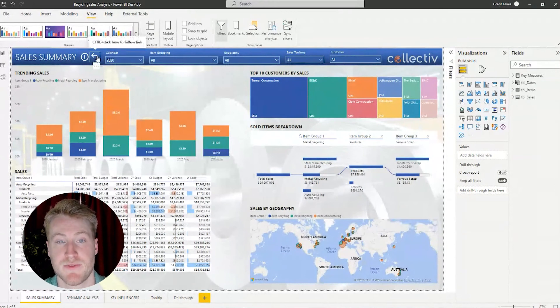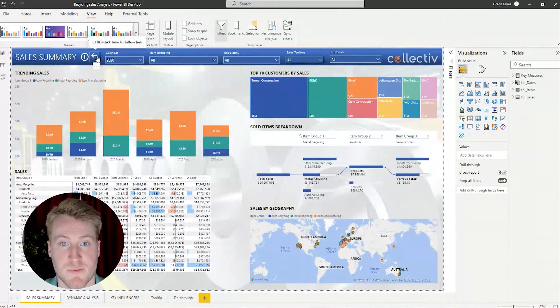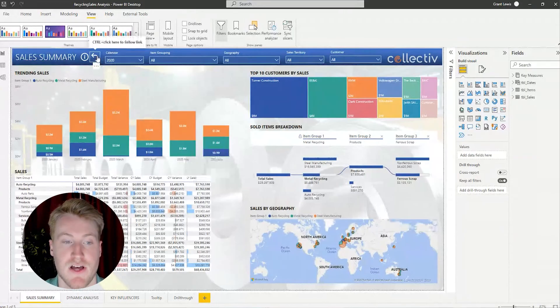So those are the five tips that will help take your Power BI reports to the next level. Thank you guys for watching and please be sure to like and subscribe. If you have any questions on this video, feel free to leave them in the comments section. And if you need any help with Power BI, please be sure to go to GoCollective.com.